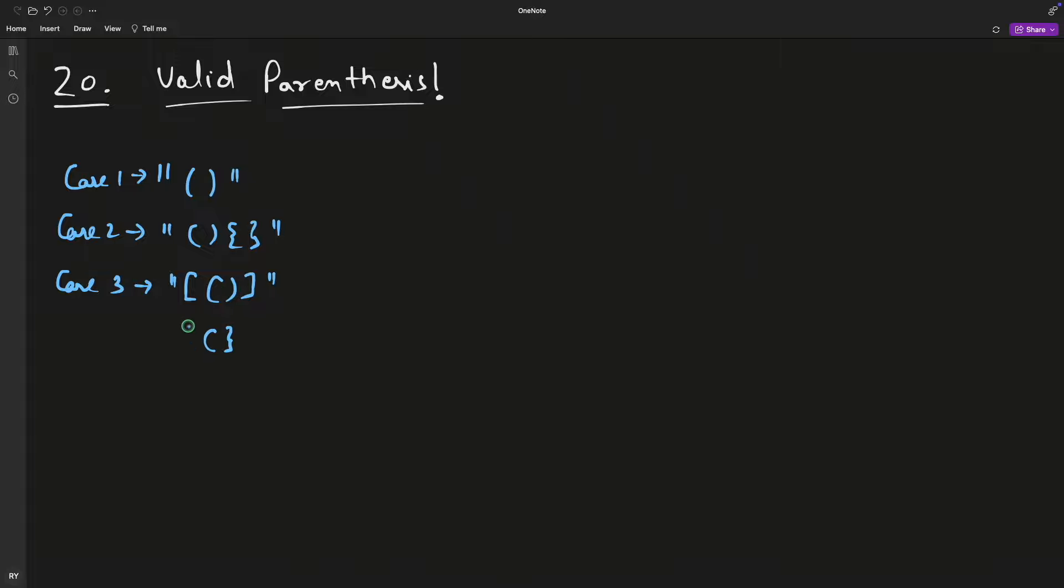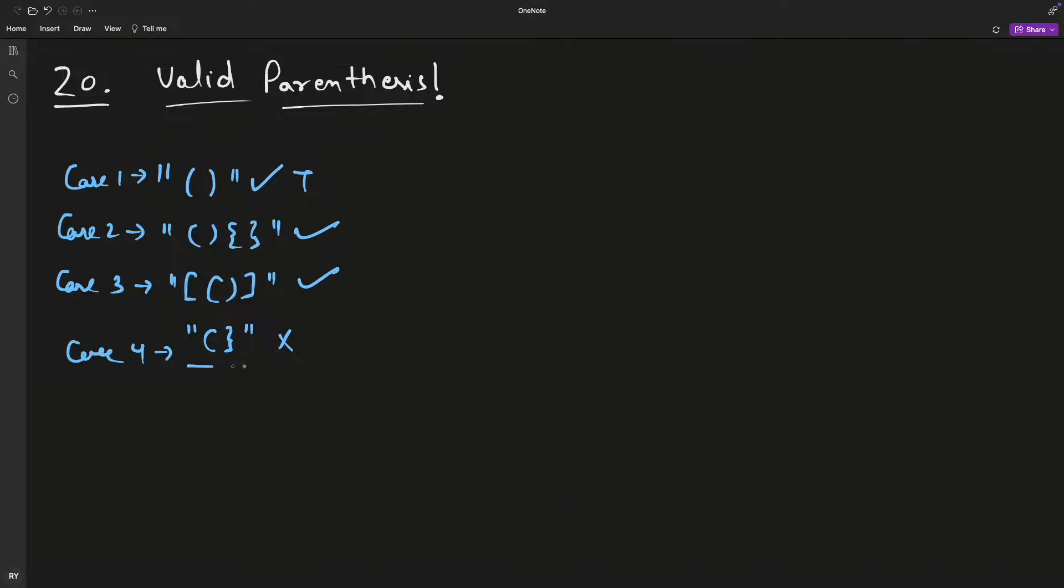But this is not a correct parenthesis string, so case four is invalid. You're supposed to return true for correct parenthesis strings like these, and here this string is not containing the correct parenthesis order.